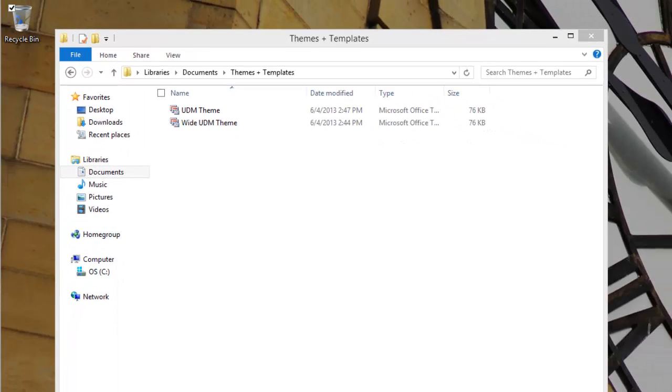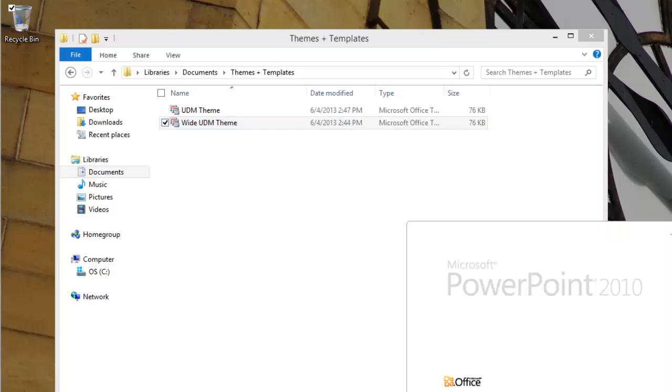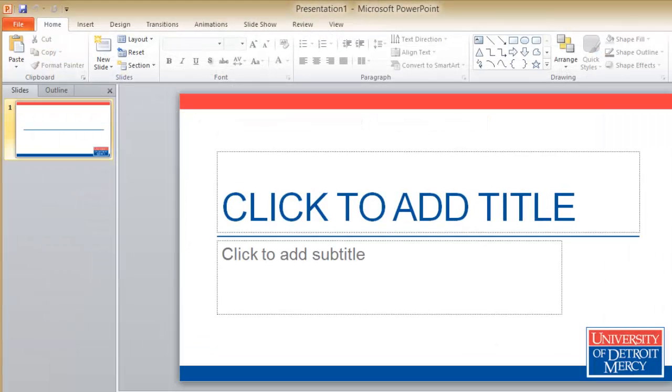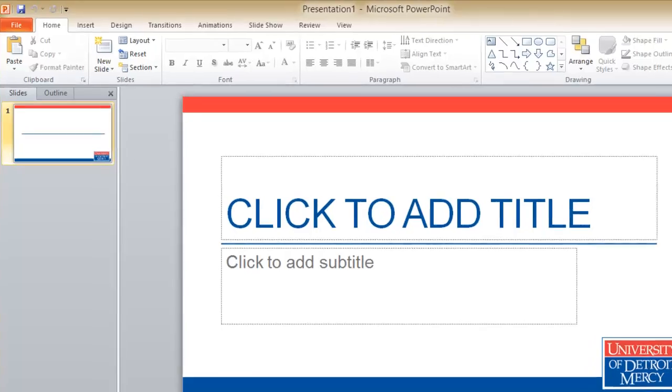Once you have the file or files, double-click the one you want to install. You'll see this opens PowerPoint with a theme displayed.